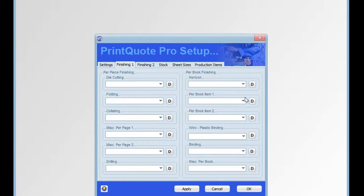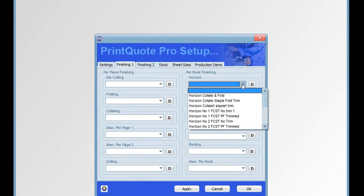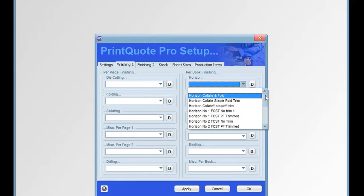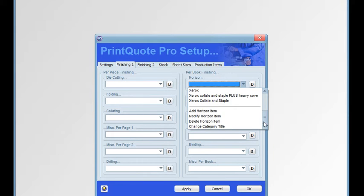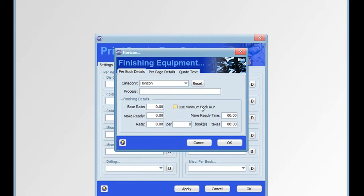PrintQuote Pro has seven different costings for finishing equipment, the third of which is per book finishing. This is the facility to quote on a per book basis as well as a per page basis.